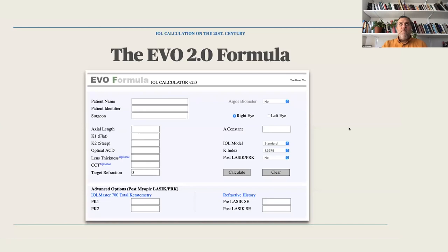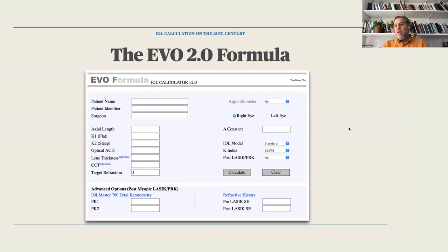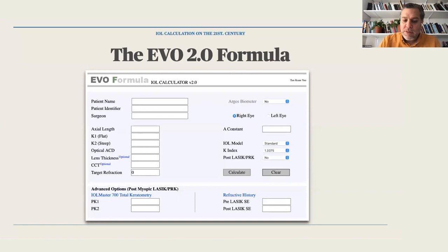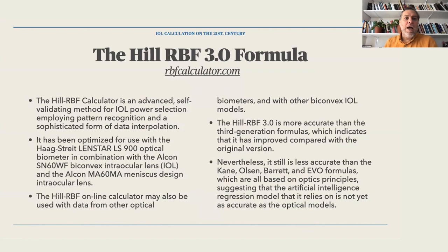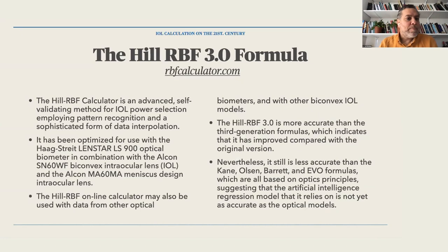We've been performing refractive corrections for a long time, and patients who first had radial keratotomy now have corneal irregularities. While the axial length remains the same, the prior surgery induces changes in the anterior surface of the cornea, which introduces errors in IOL calculation if not accounted for. There are questions in the chat — we'll have time to answer all of them at the end.